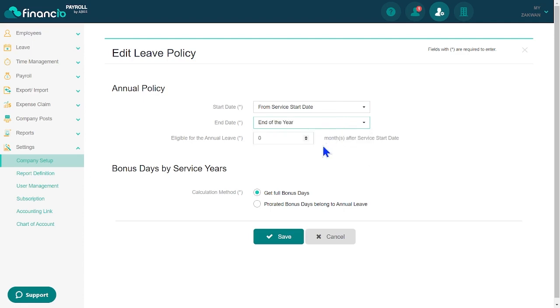Define the eligibility criteria based on the required months of employment. Select the calculation method for bonus days and add them based on service years.